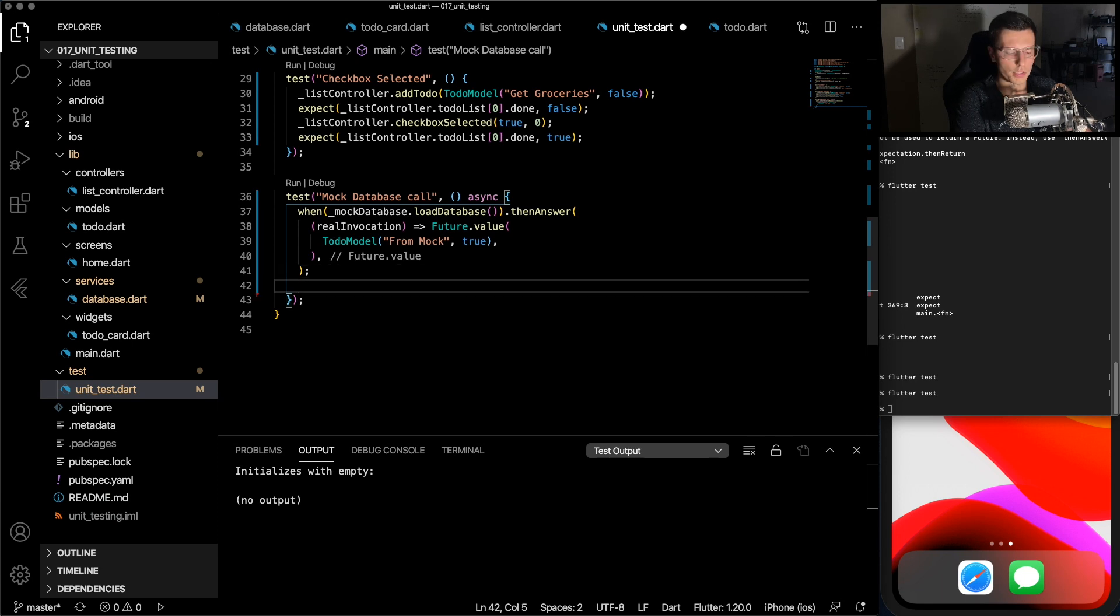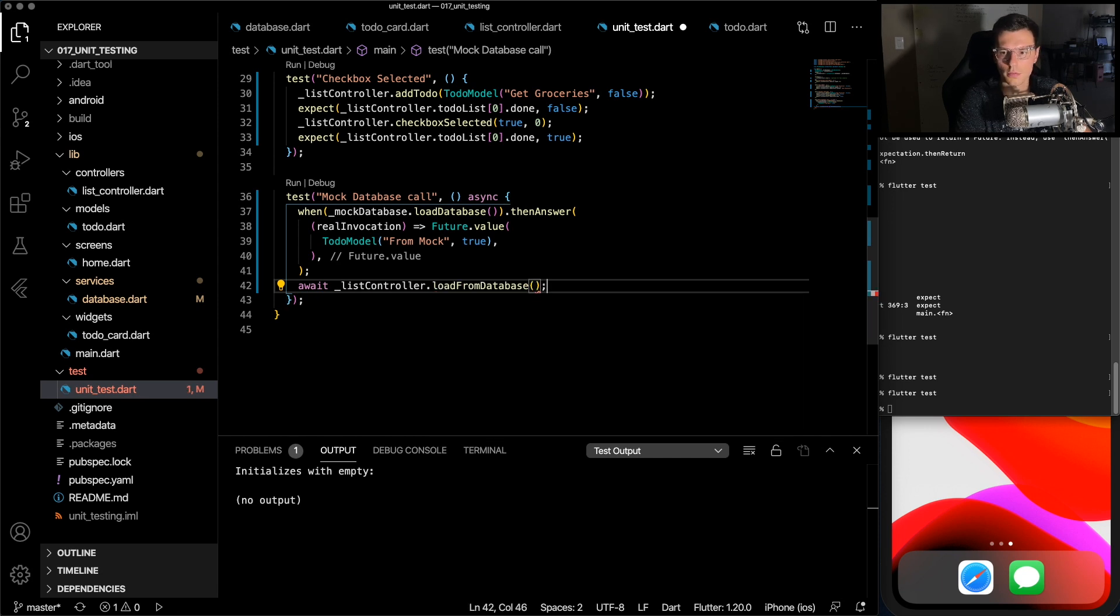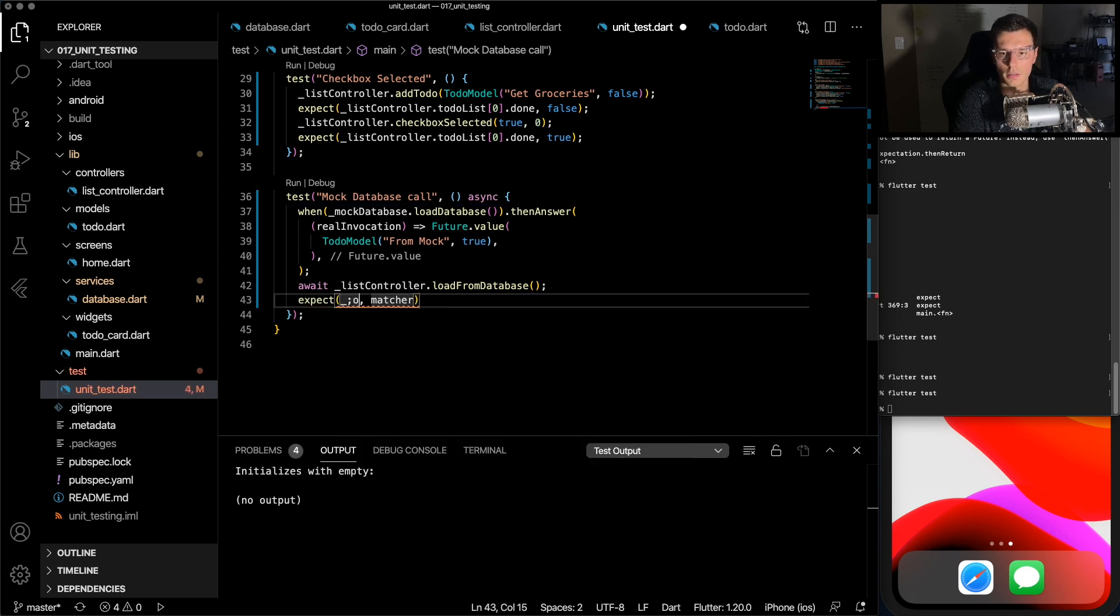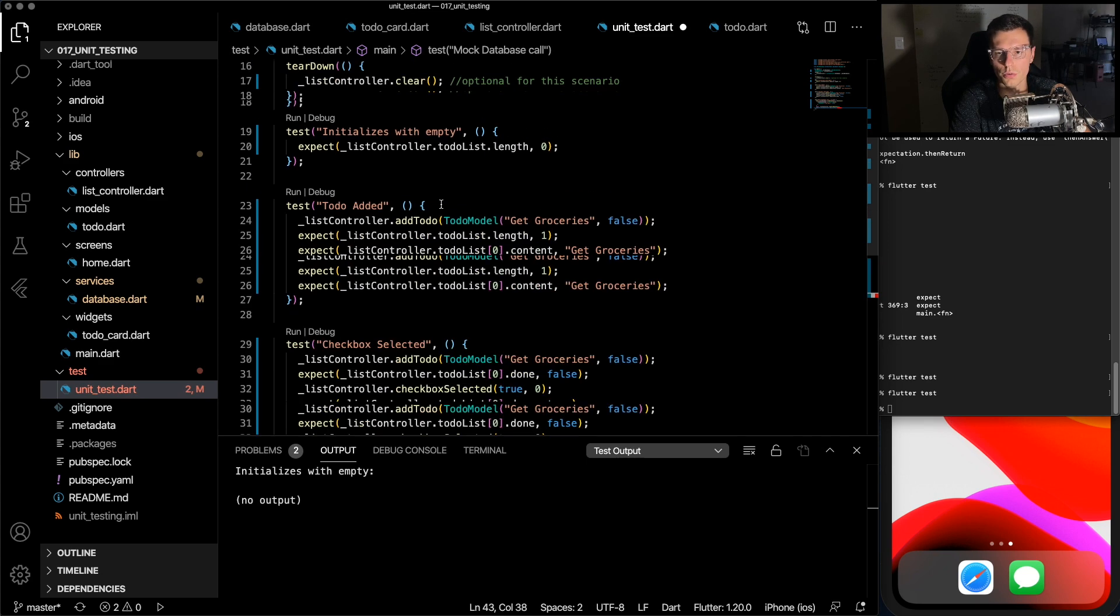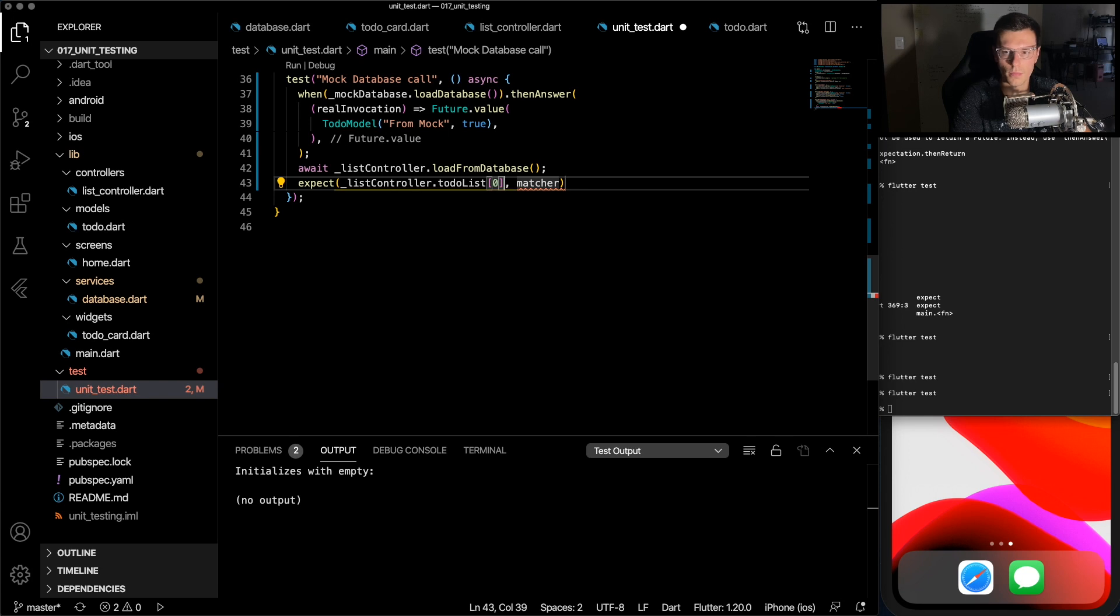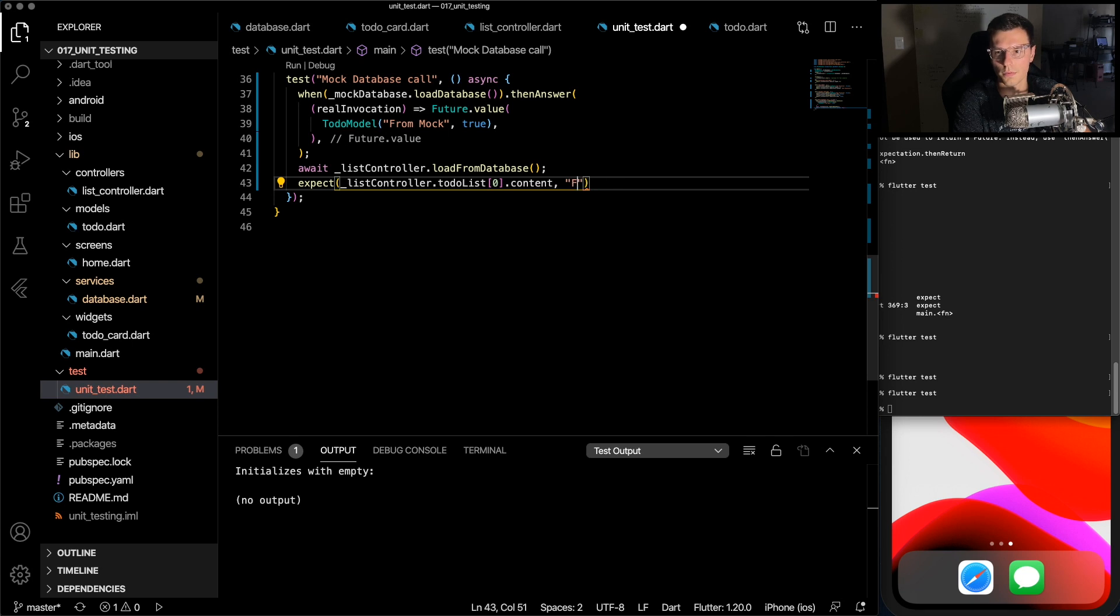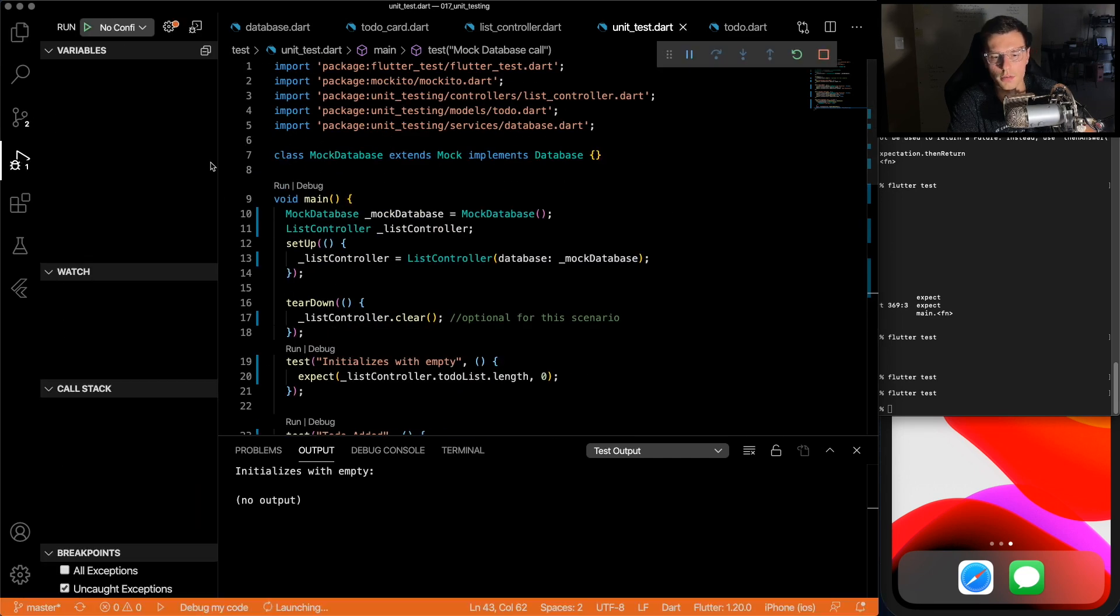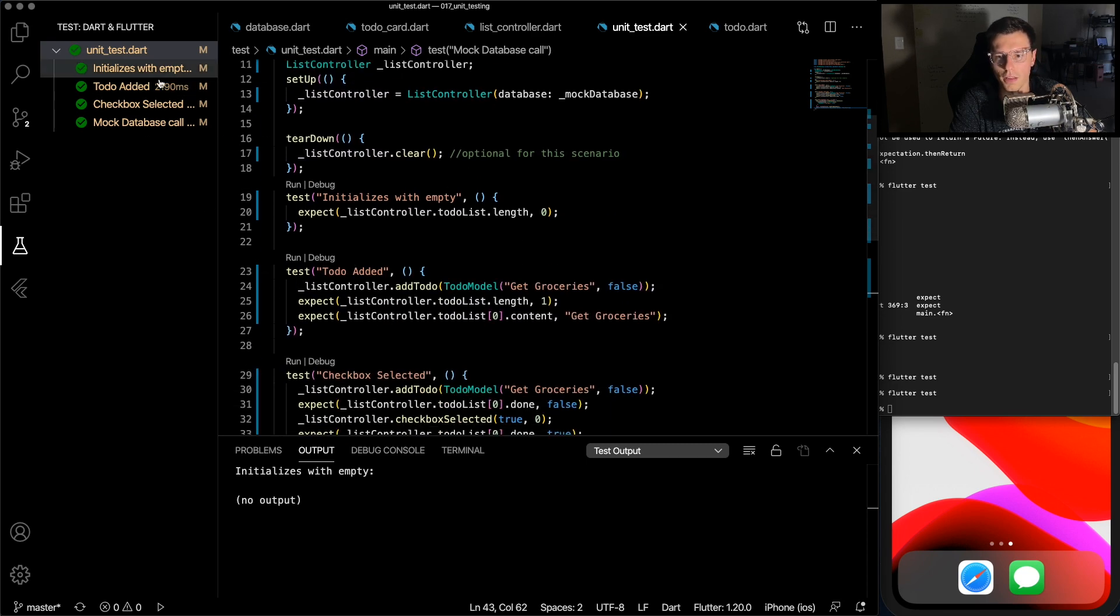Now we just need to await the list controller dot load from database. And we can expect the list controller to-do list at position zero, since we created a new list controller here, the content to be from mock. All right, so hopefully this all worked. Let's run it all. And there we go. All our tests pass, flying colors.